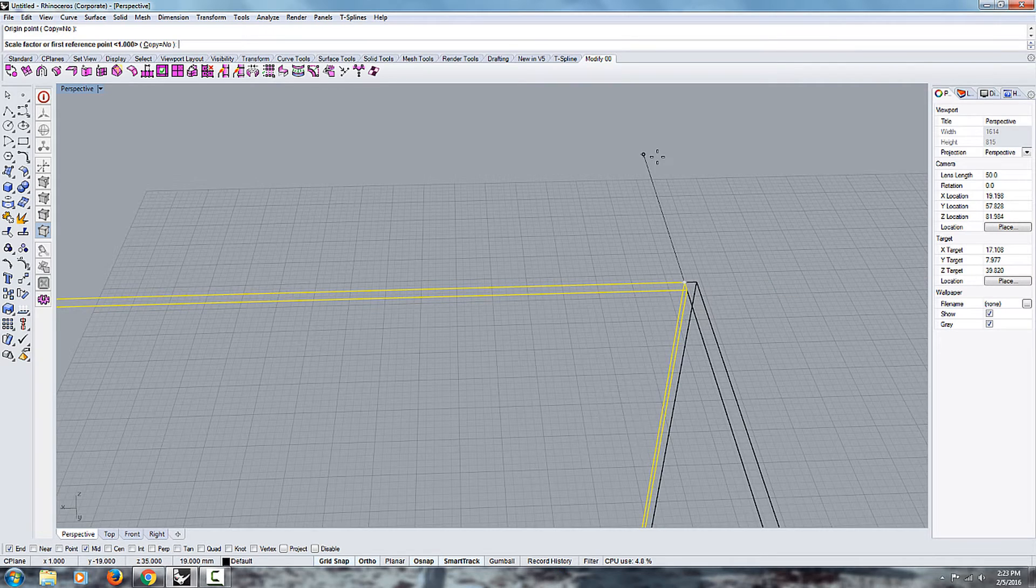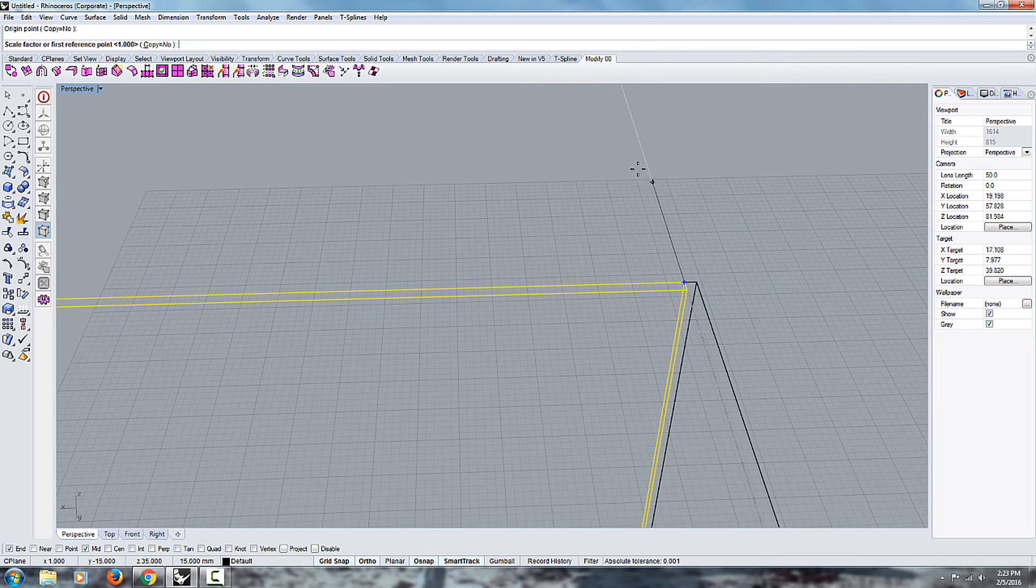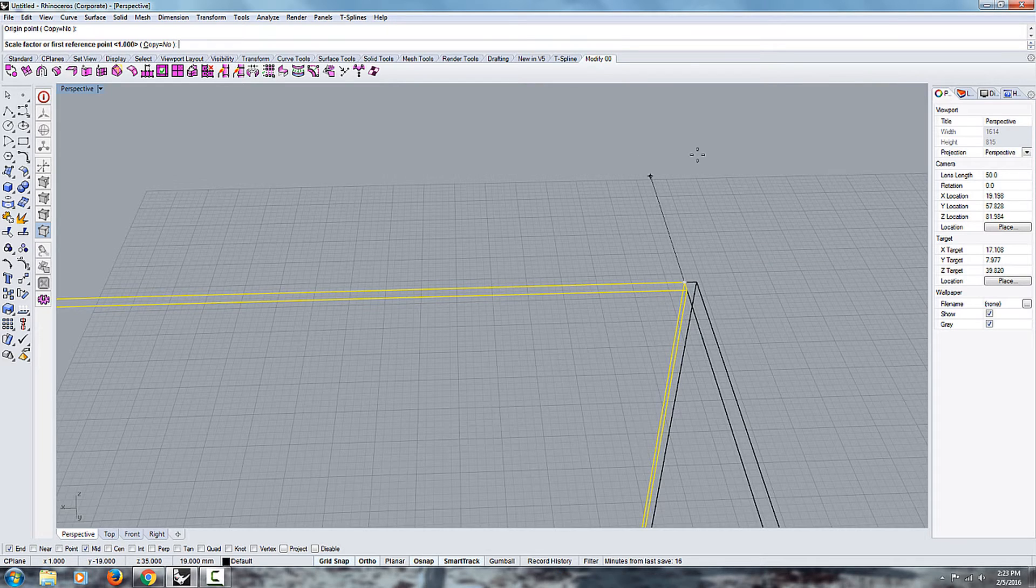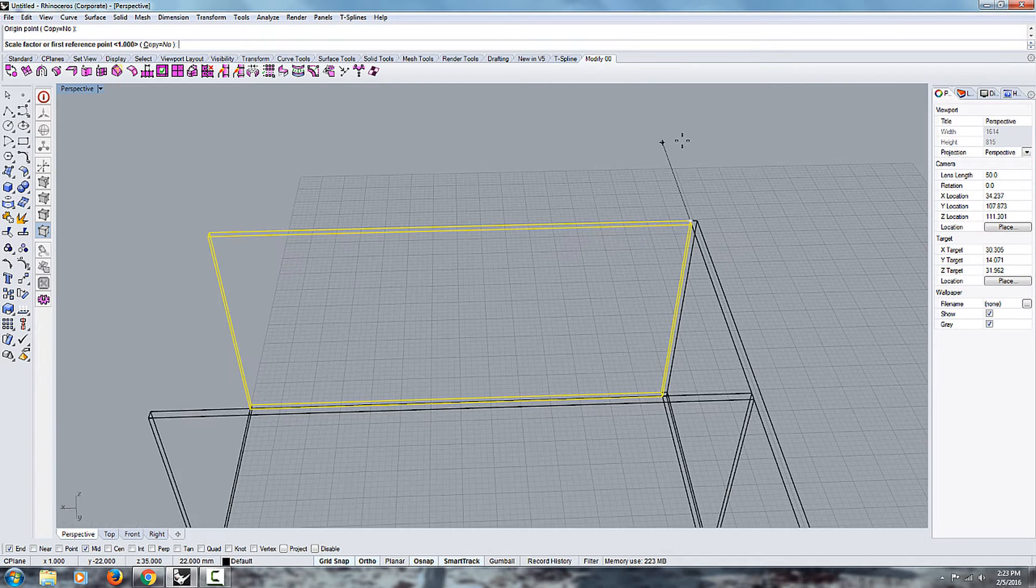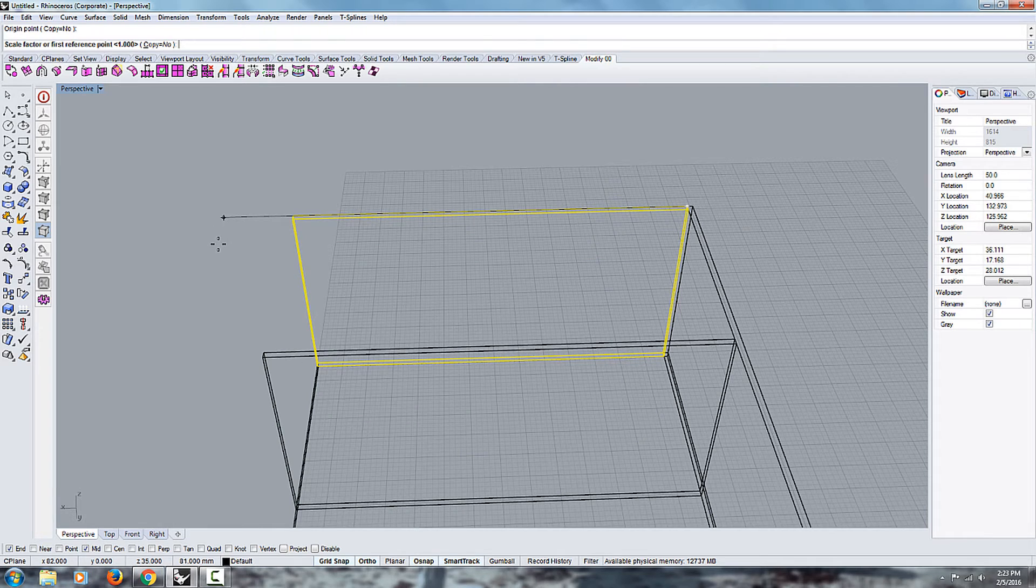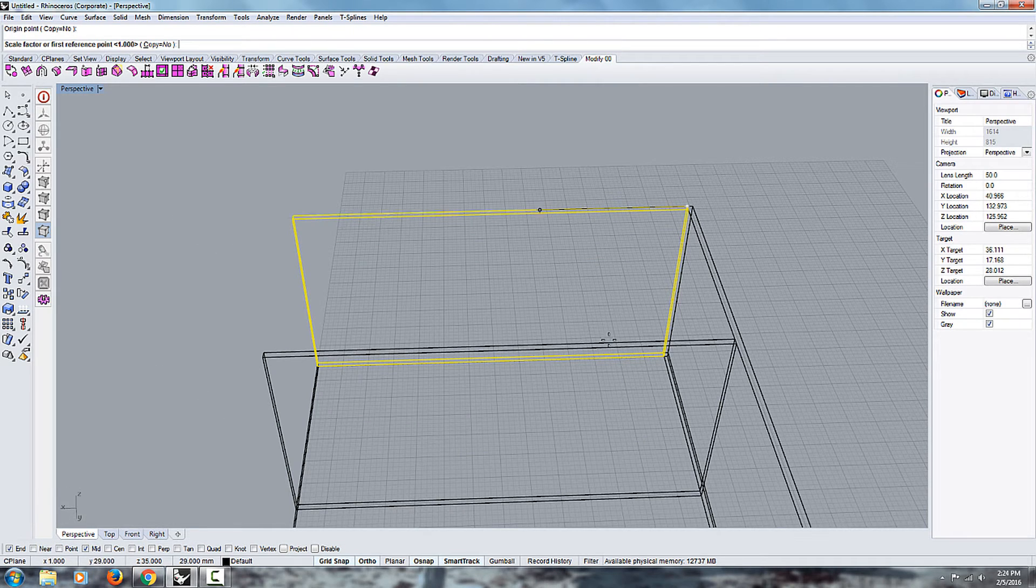And if you don't like to use this shortcut with shift, you can just click on ortho. And now everything is going to be 90 degrees. It's going to be perpendicular to the X or Y axis.